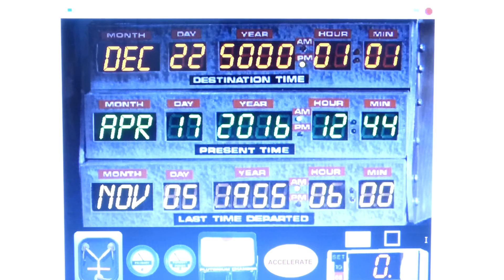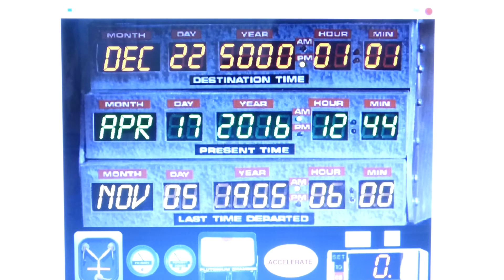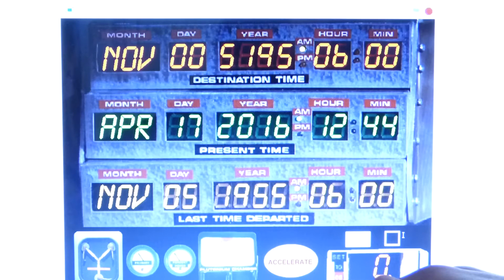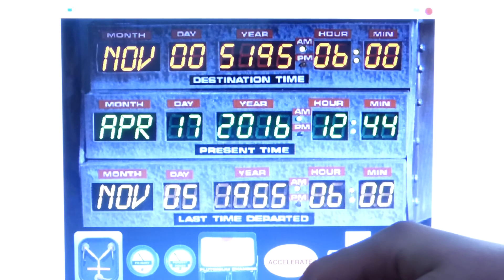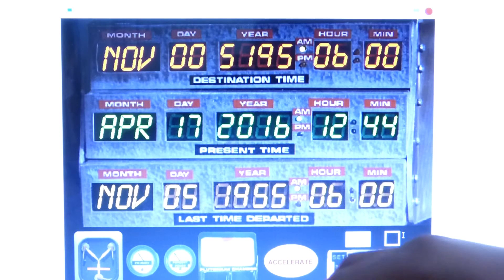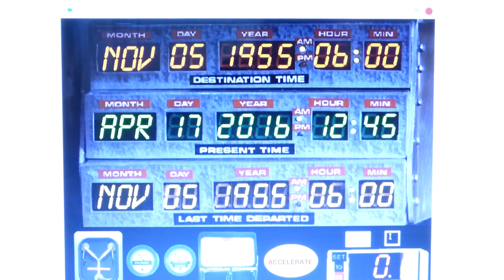Anyways, here's another important time in history. I tried to type in November 5th, 1955 at 6 o'clock. Maybe if I go a little slower on the day and the year. After several attempts, that worked.